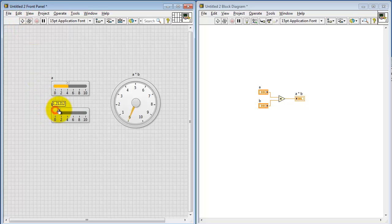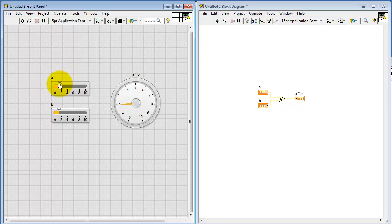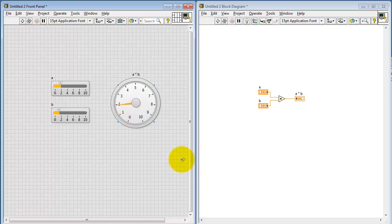you have to push the Run button. And pretty quickly you notice that you can move these sliders around and the dial does not update until you punch that Run button. This VI is not interactive at all right now.